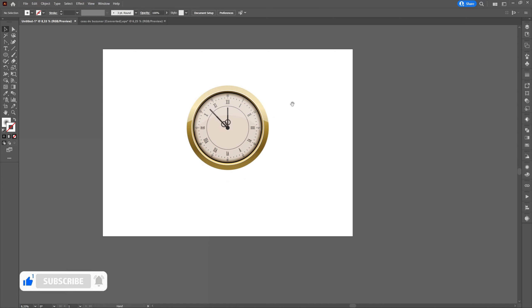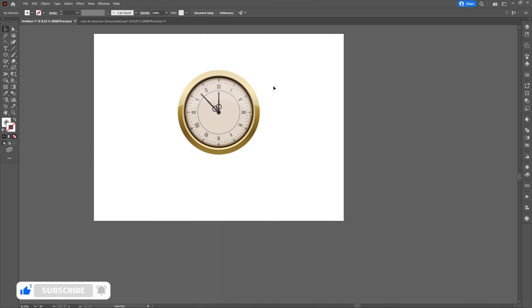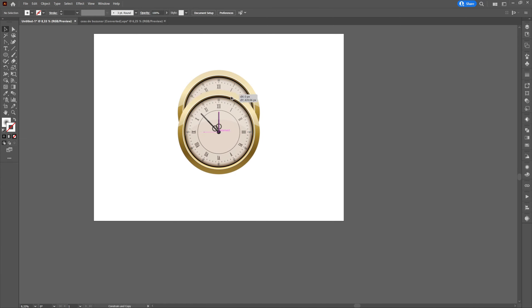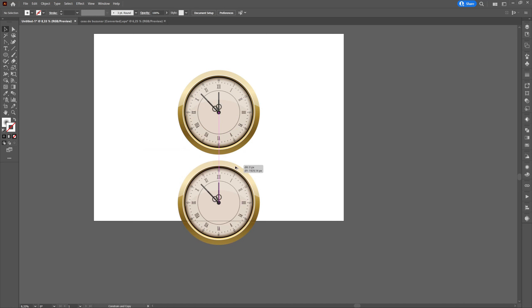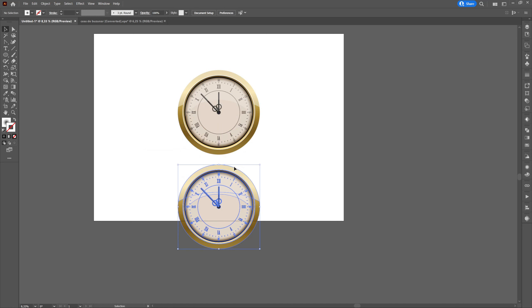We will first create a copy of the object. We will press shift and alt at the same time and with the left click we will pull down and a copy will be created.